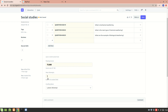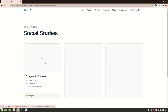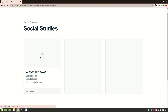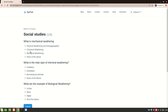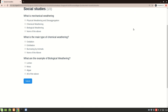Now let's go to the quiz itself. There is a passing score, and you can set how many attempts are allowed — for example, two attempts, so if someone doesn't clear the first attempt they get a second one. We also have a grading basis, which here is set to 'Latest Attempt'.